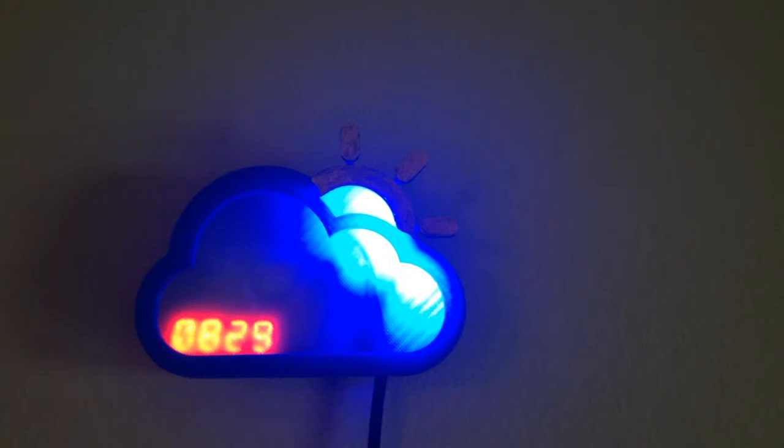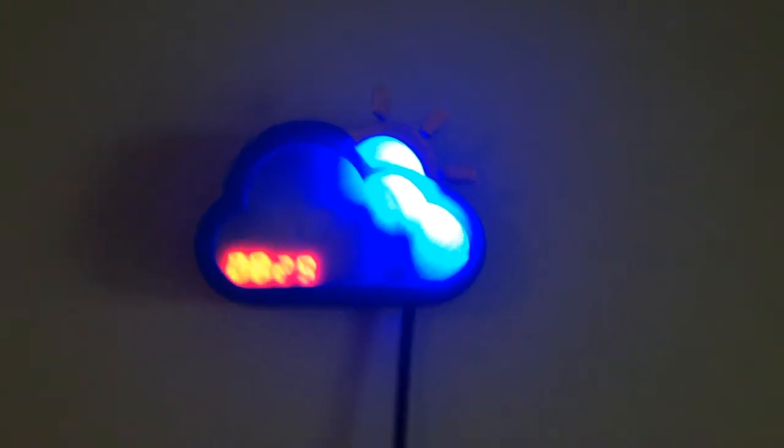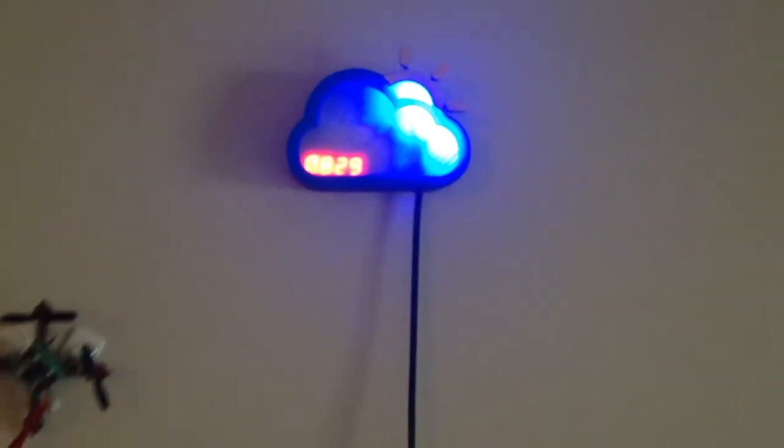Hi everyone, this is the Weather Cloud Clock project, which is my entry for the Element 14 Open Arduino Project 14 theme.